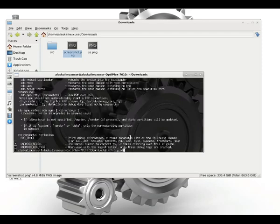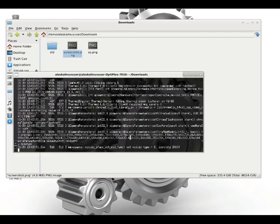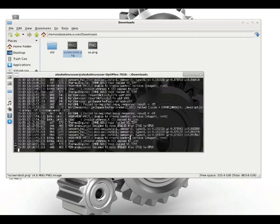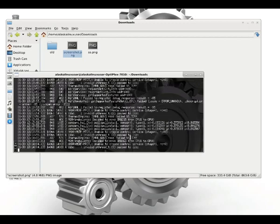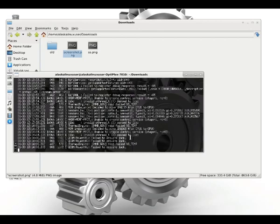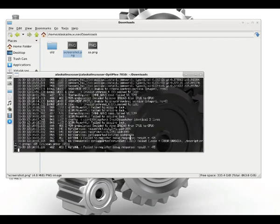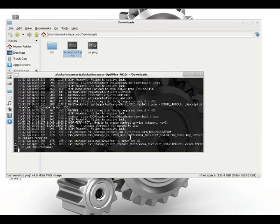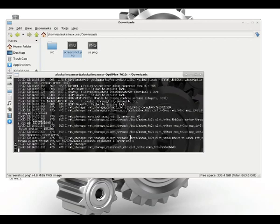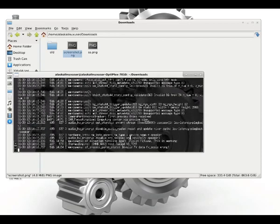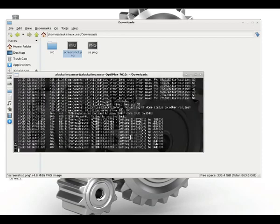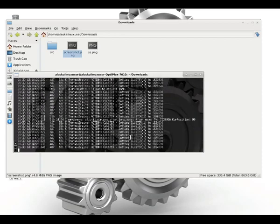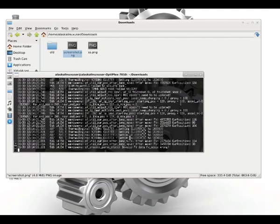So adb logcat. Here you go, you can just see that it's printed out, and then every time the log gets updated it continues to give us more information. This will go on forever as long as the phone is on and we're still hooked up.